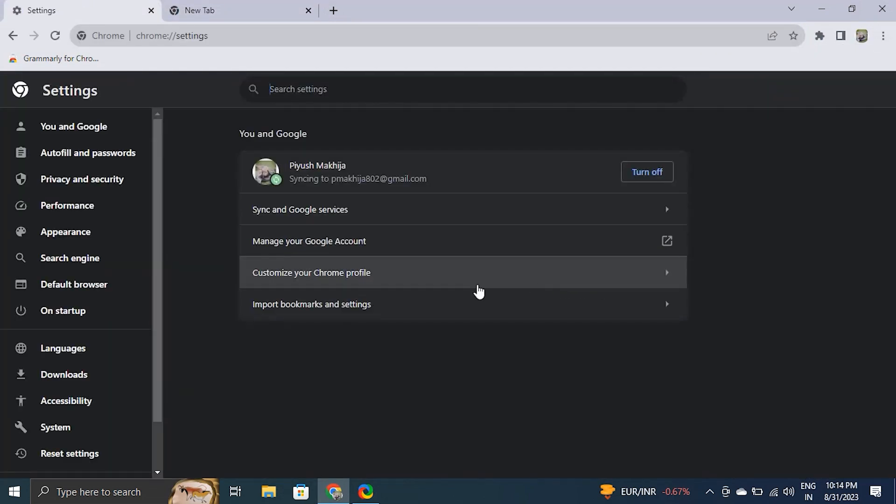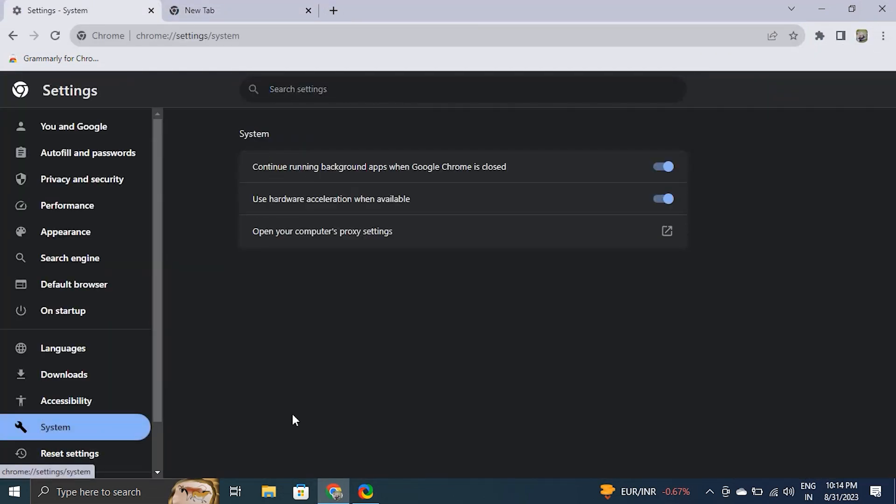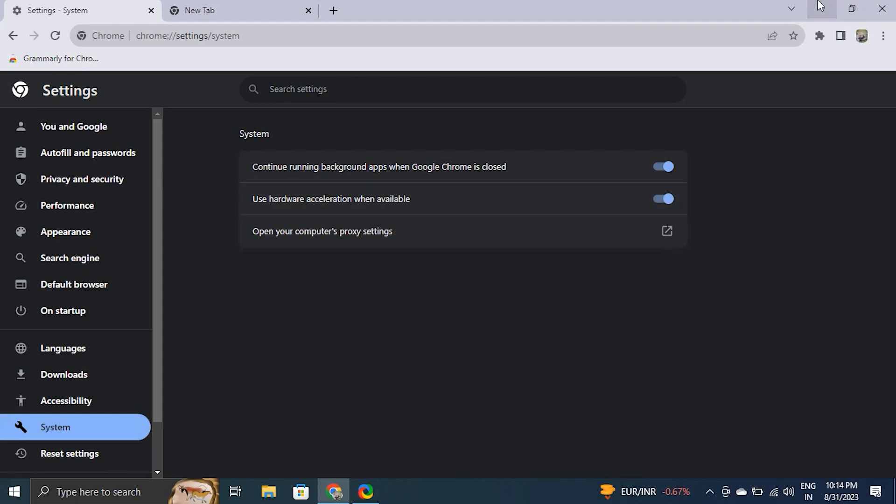If it does not work, then you can choose to downgrade your Chrome version. Some customers report that specific versions appear to be the only ones where the Google Chrome flickering problem occurs. If none of the suggestions listed above worked for you, you might want to consider downgrading your Chrome version.